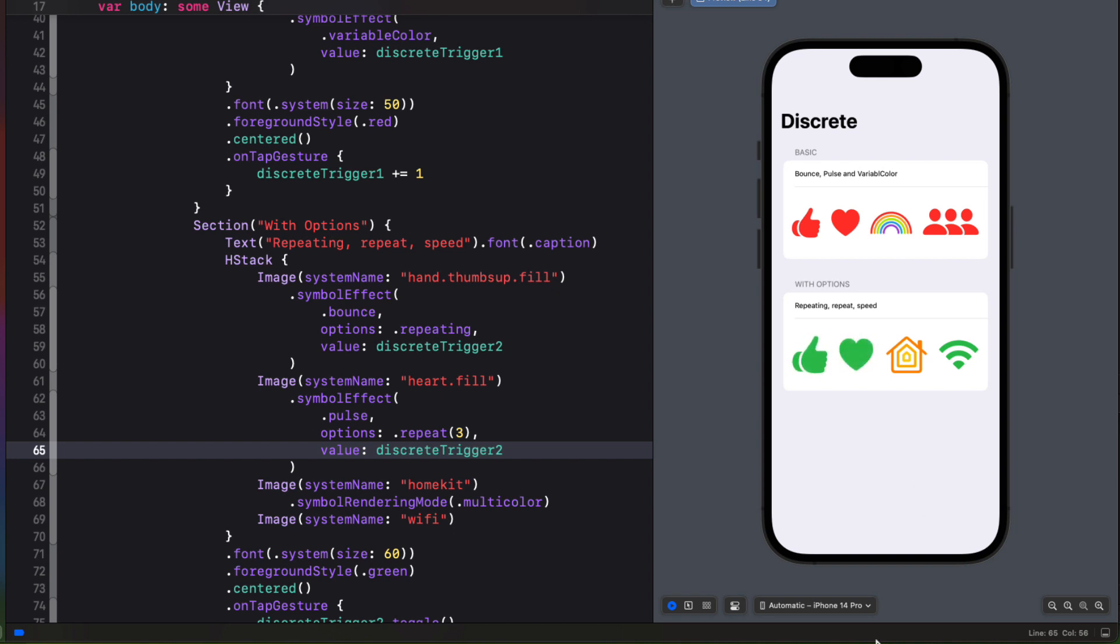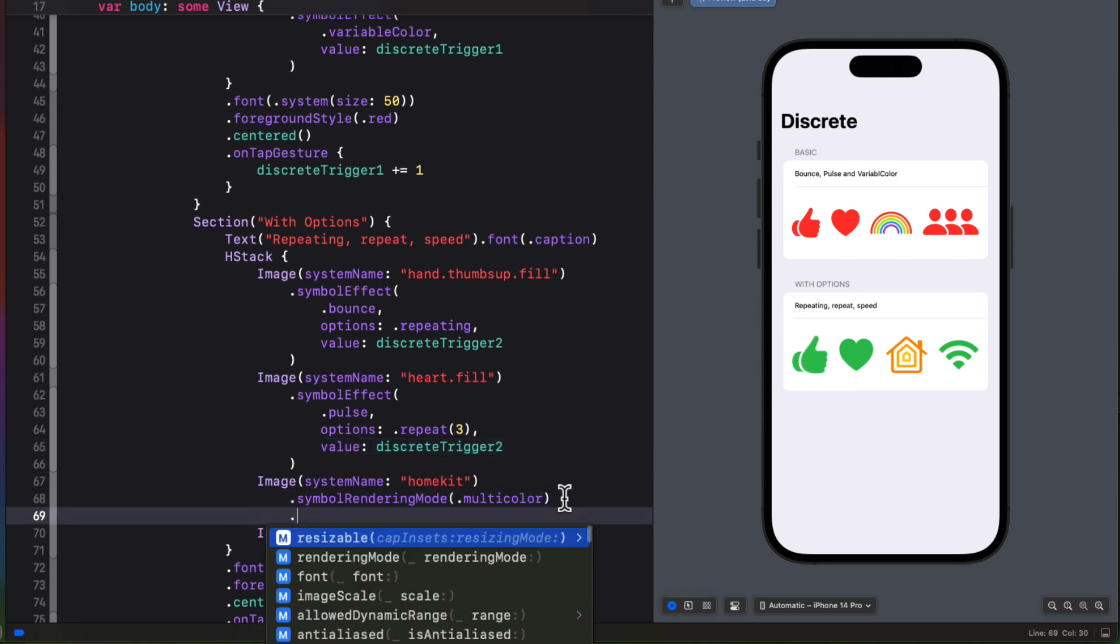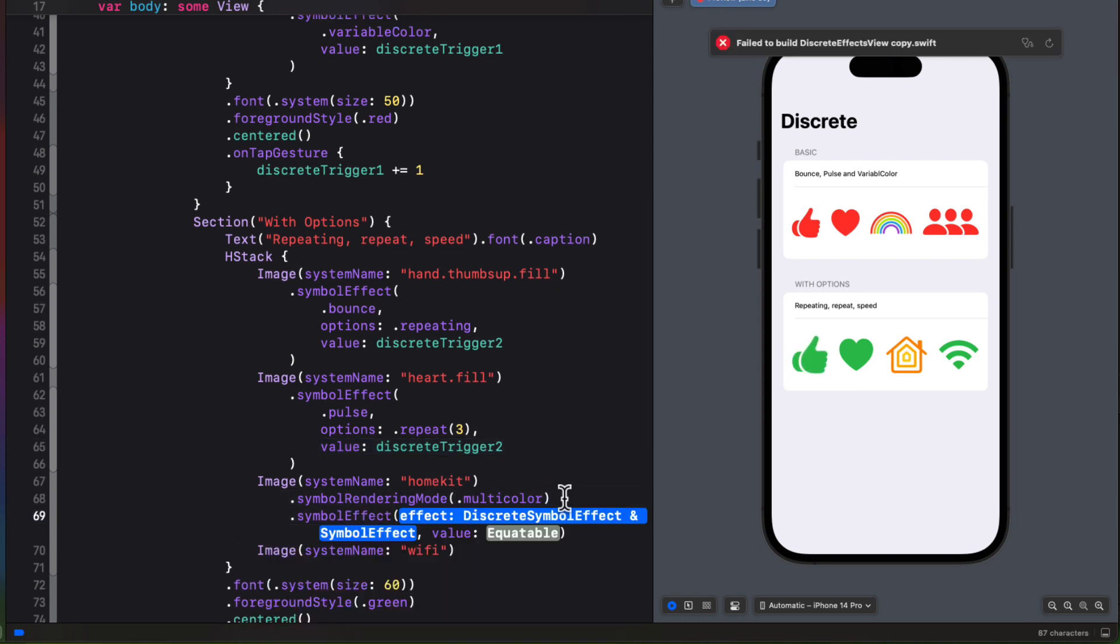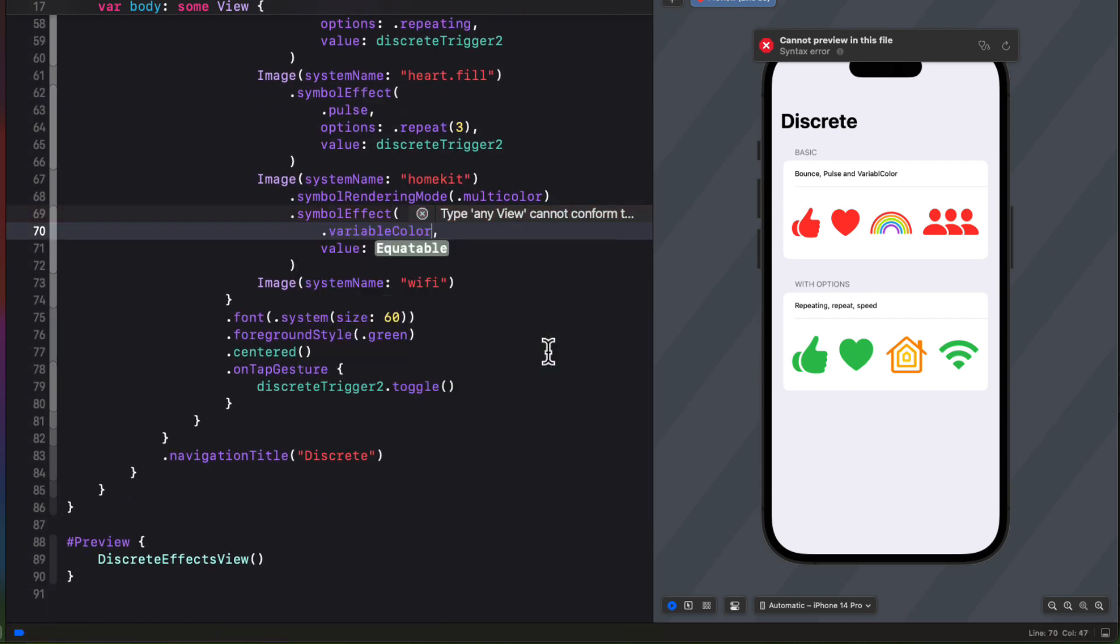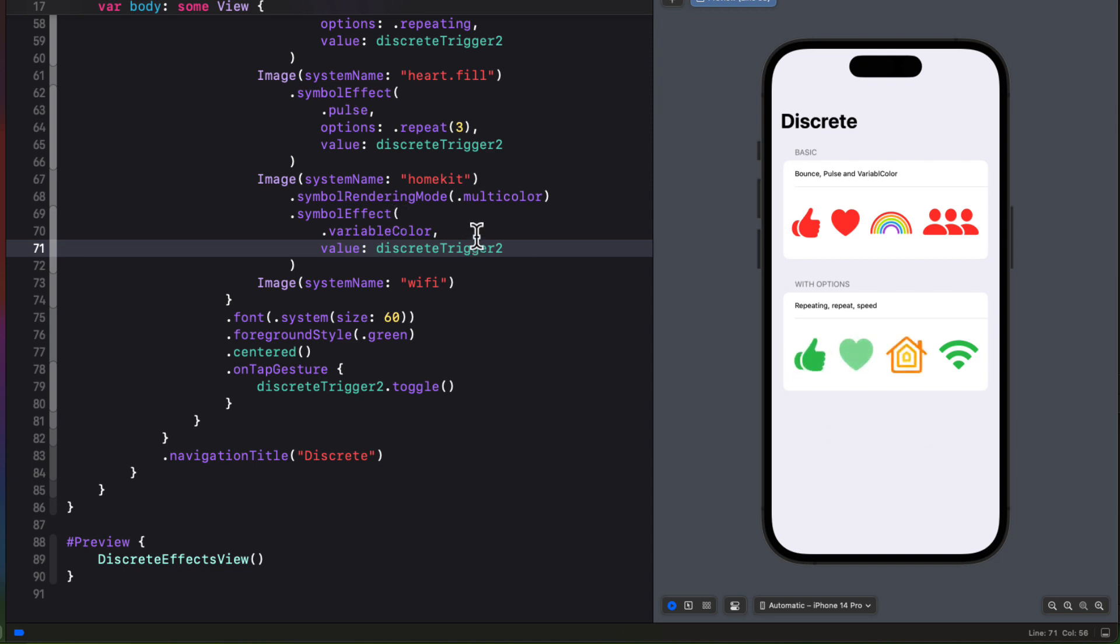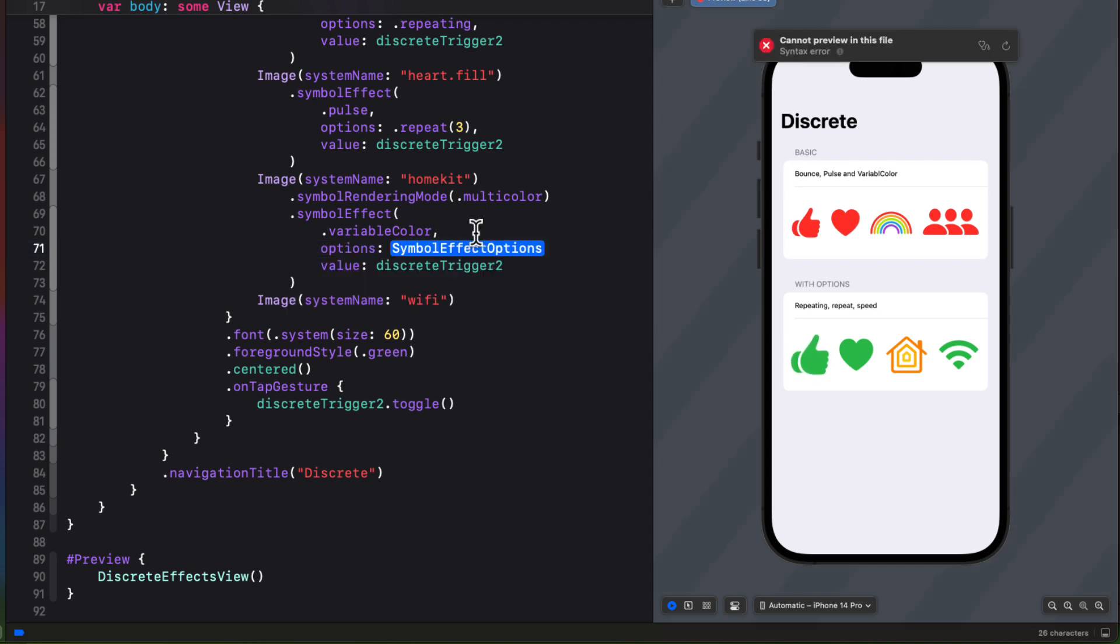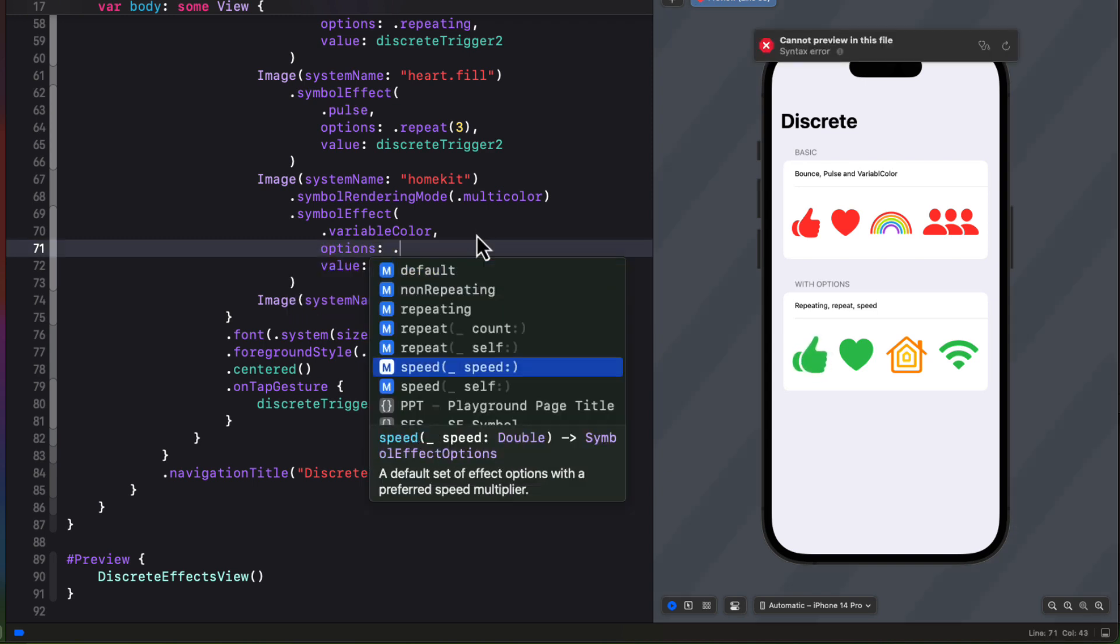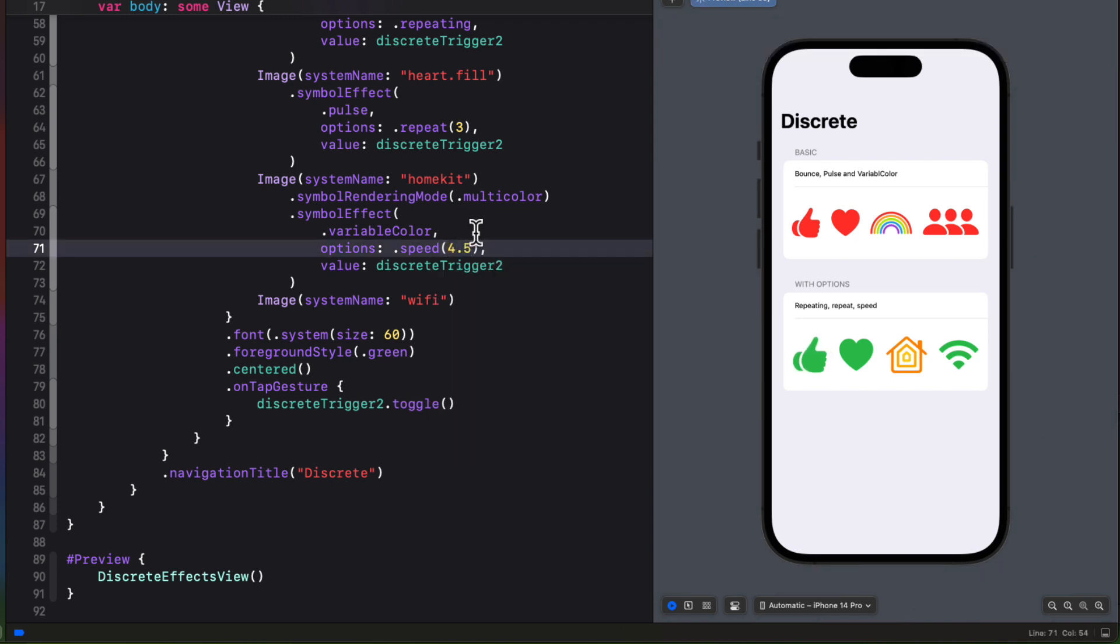For the multicolored HomeKit image though, let's just apply a variable color with no options for now. We see that it goes through the variable color animation and pulses at the end and stops and it's a rather slow animation. What we can do is we can apply an option and set a speed which is a double. So I'll apply a speed of 4.5. Now that animation moves through much more quickly.